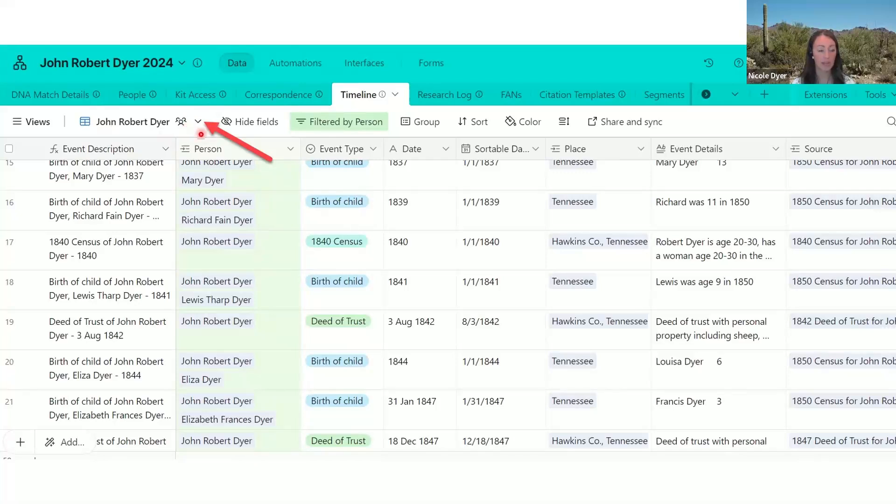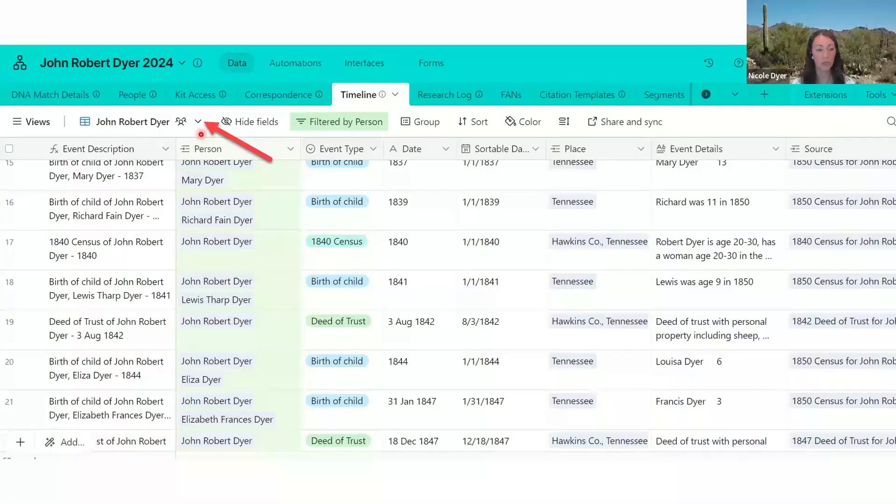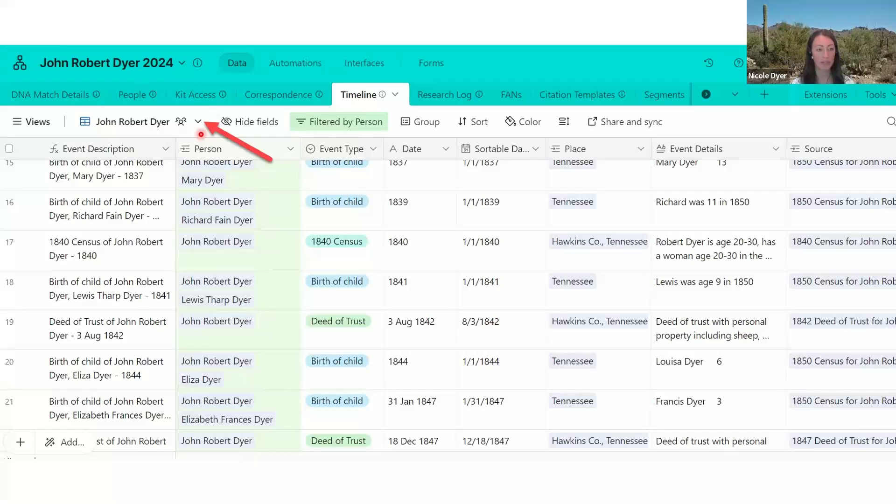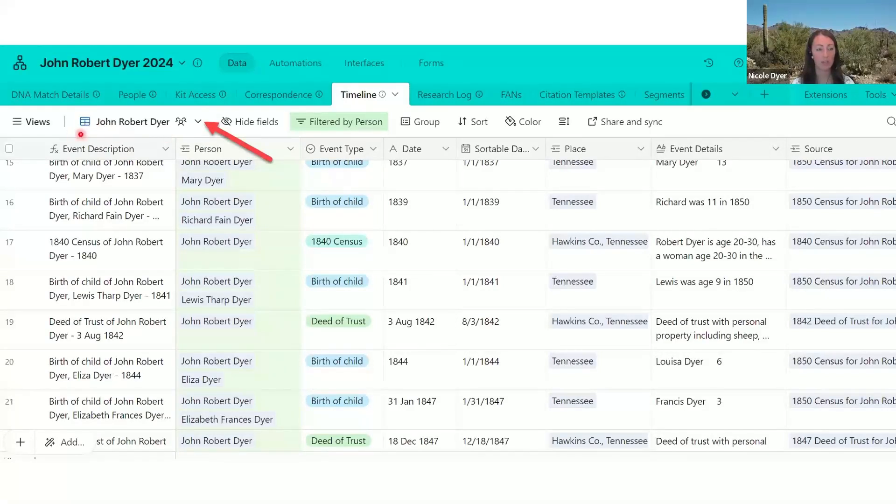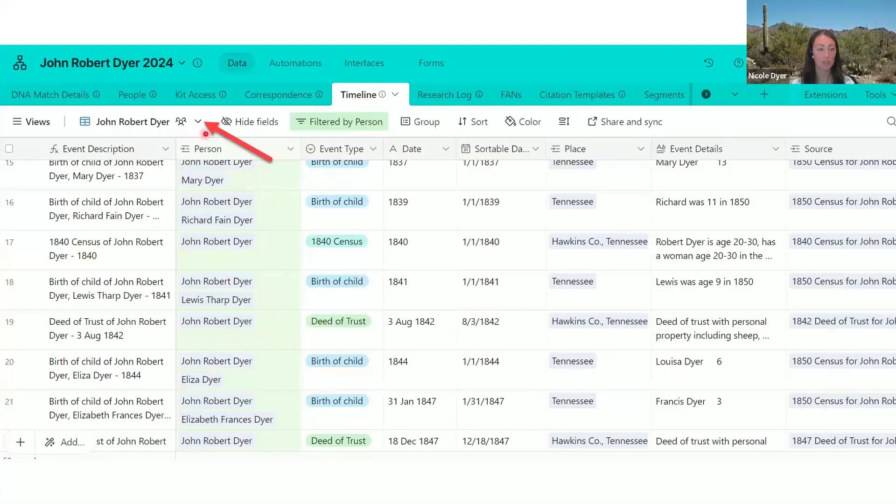So this little drop down here is how you're going to save this as a CSV file. So one thing that's important to note about this is that if you're not in the full view of your timeline, if you're just looking at a portion of it, this filtered view of only John Robert Dyer's records, then when you export the CSV, you're only going to see what you're currently seeing in this view.